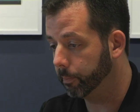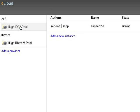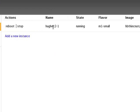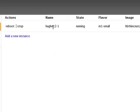Now if I go back to my EC2 provider, hopefully, yes, so my EC2 instance is also now up and running.